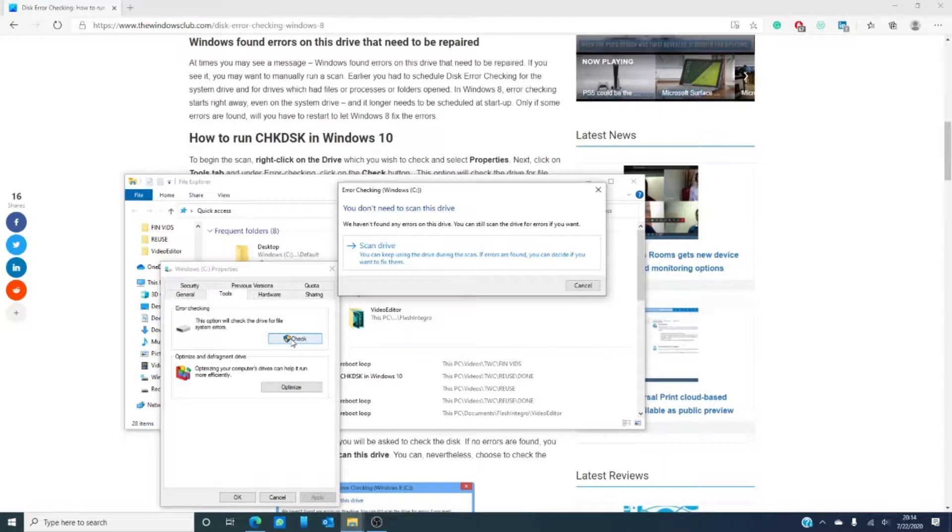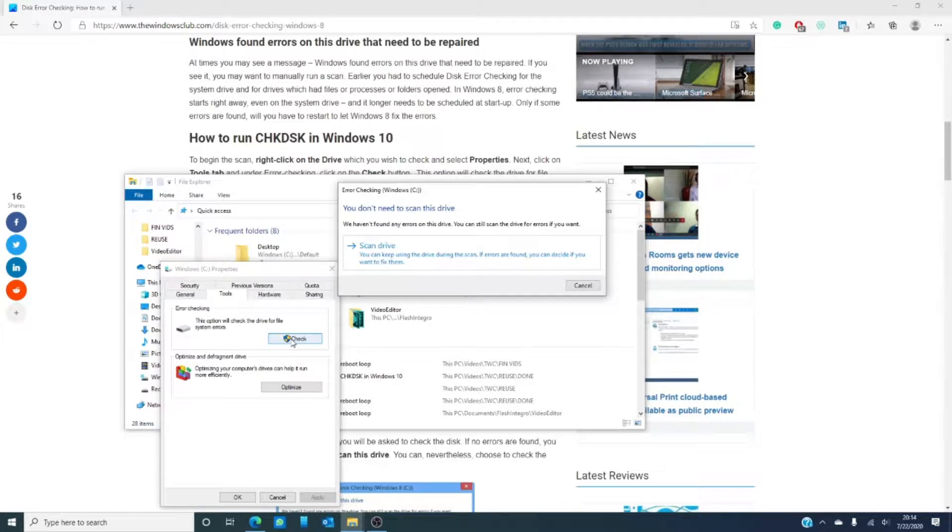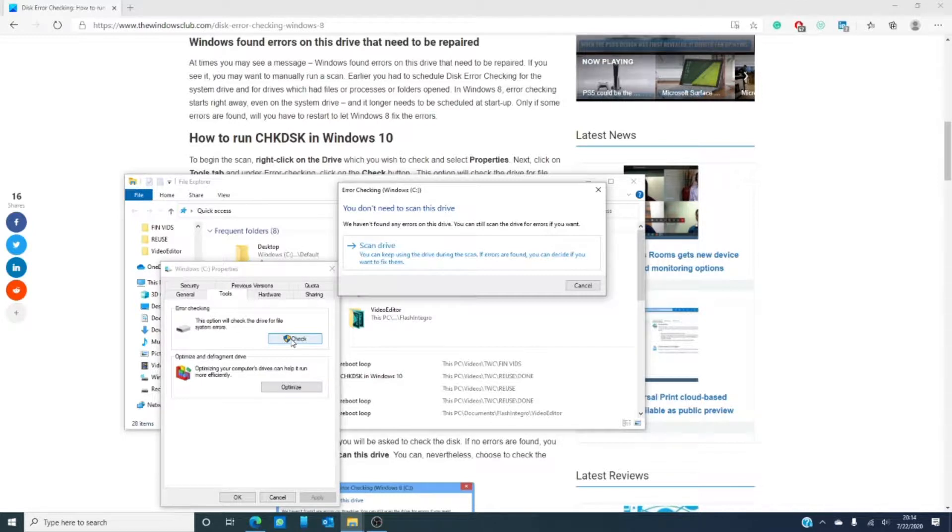If the system detects errors, you'll be asked to scan the disk. If not, you'll be told that you do not need to scan the drive. Now, you can do it anyway just by clicking on scan. The scanning will take you about five minutes or so, and if no errors are found, you can be about your business.